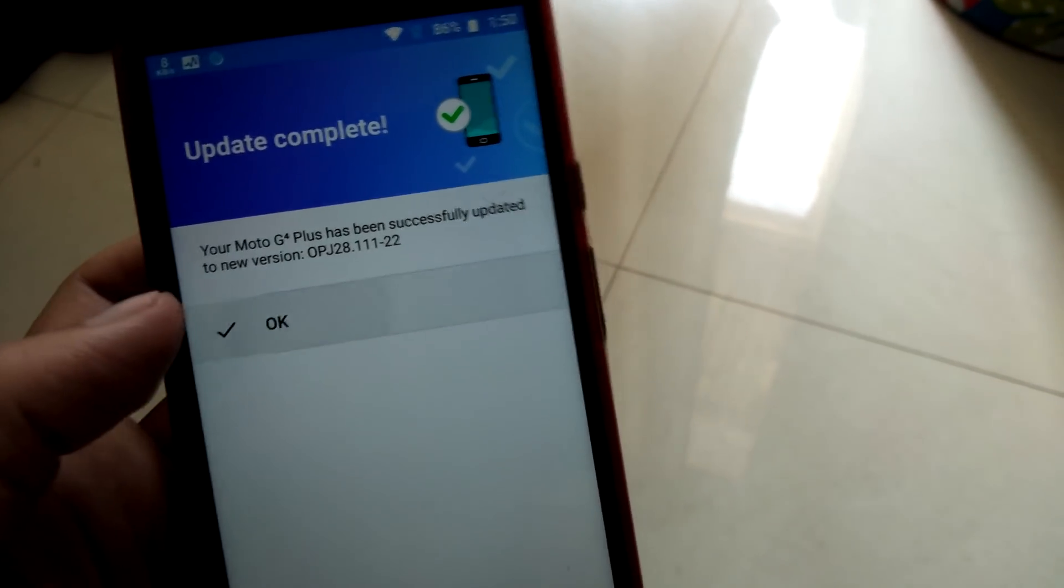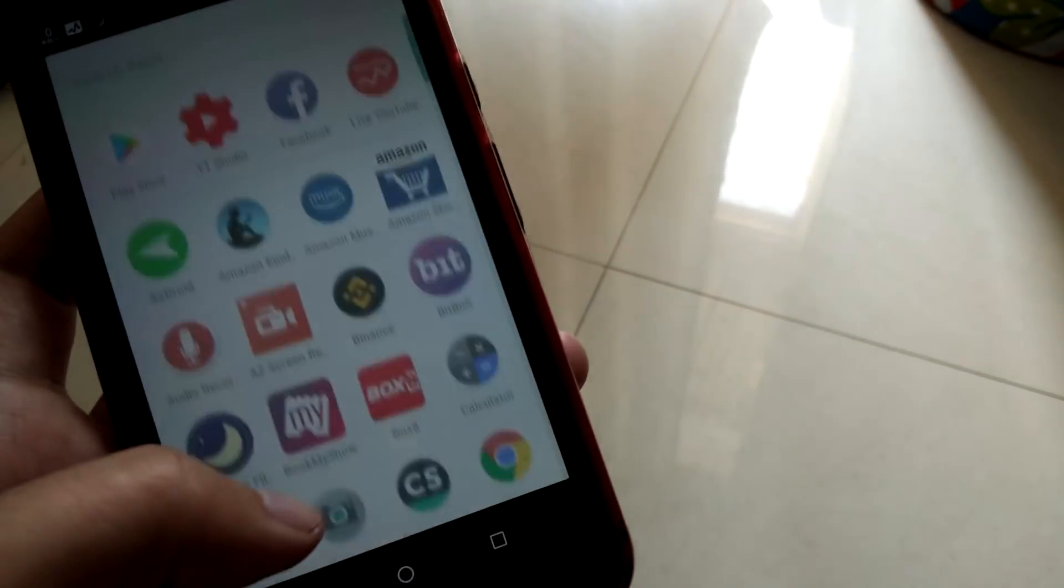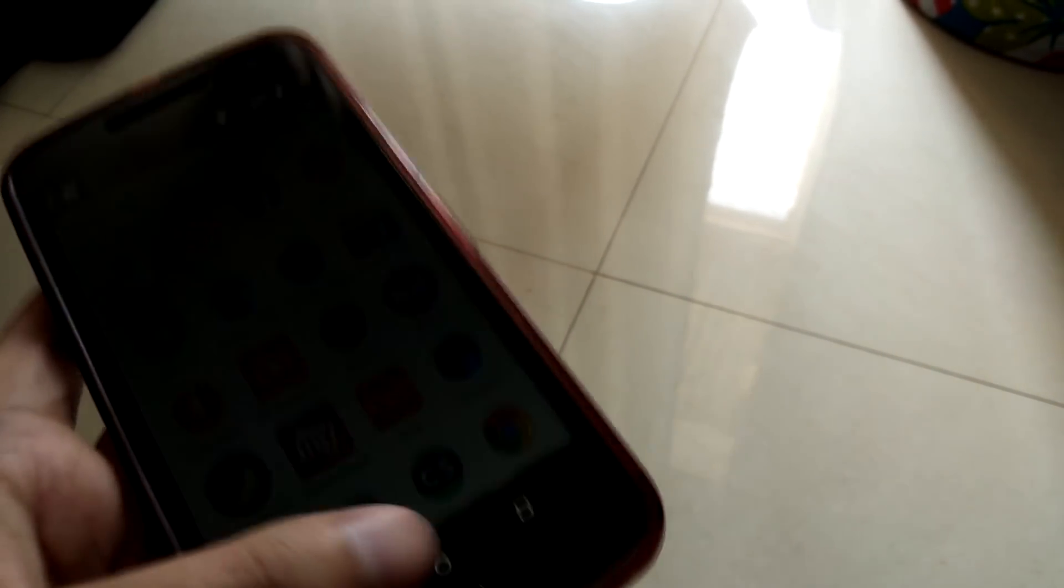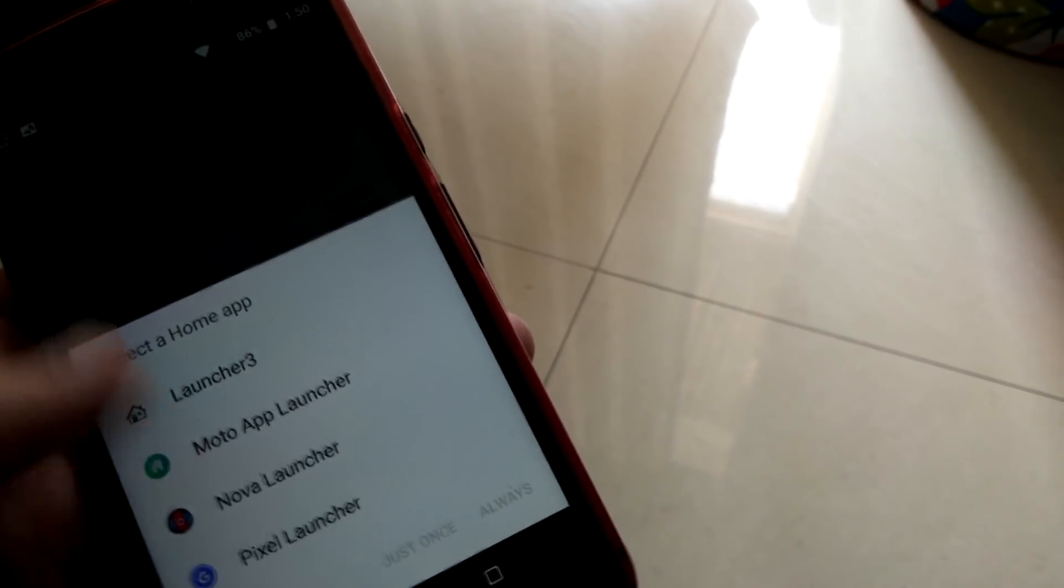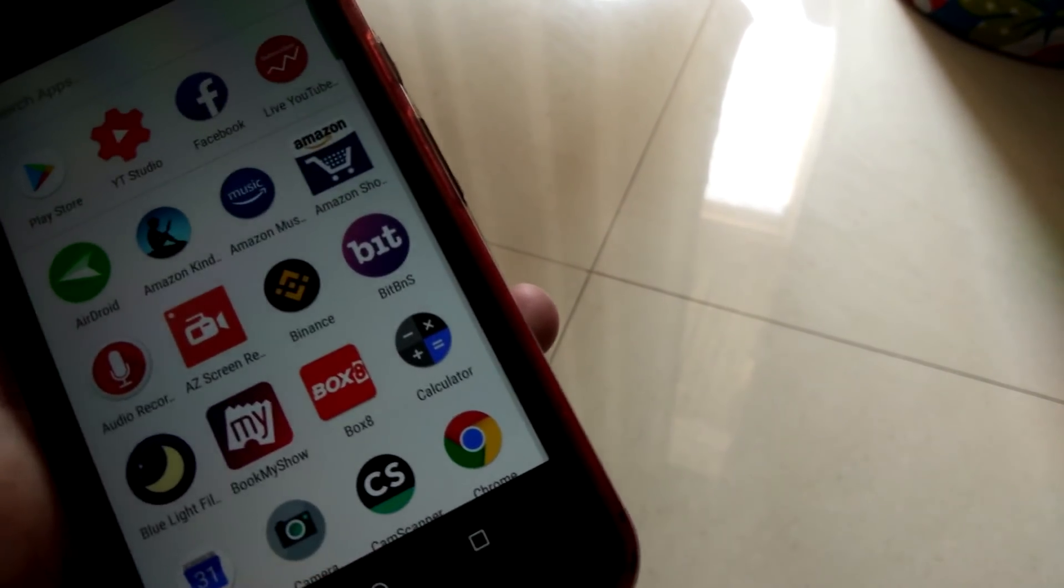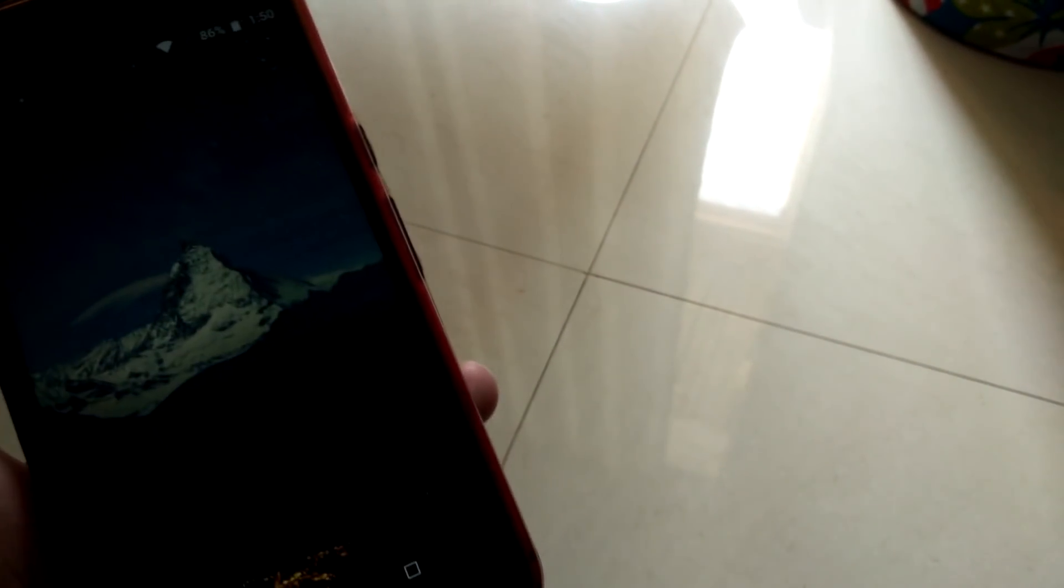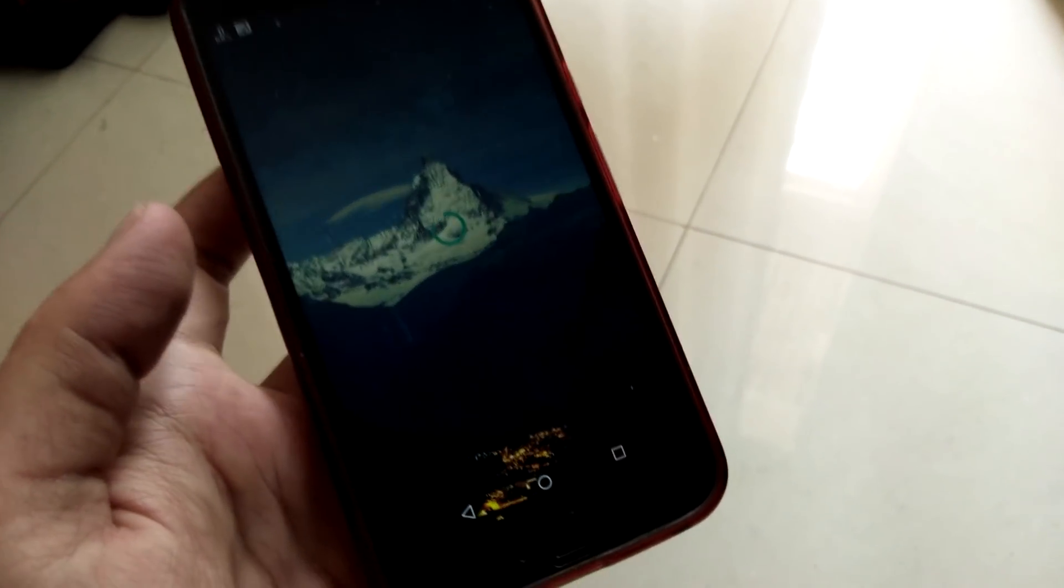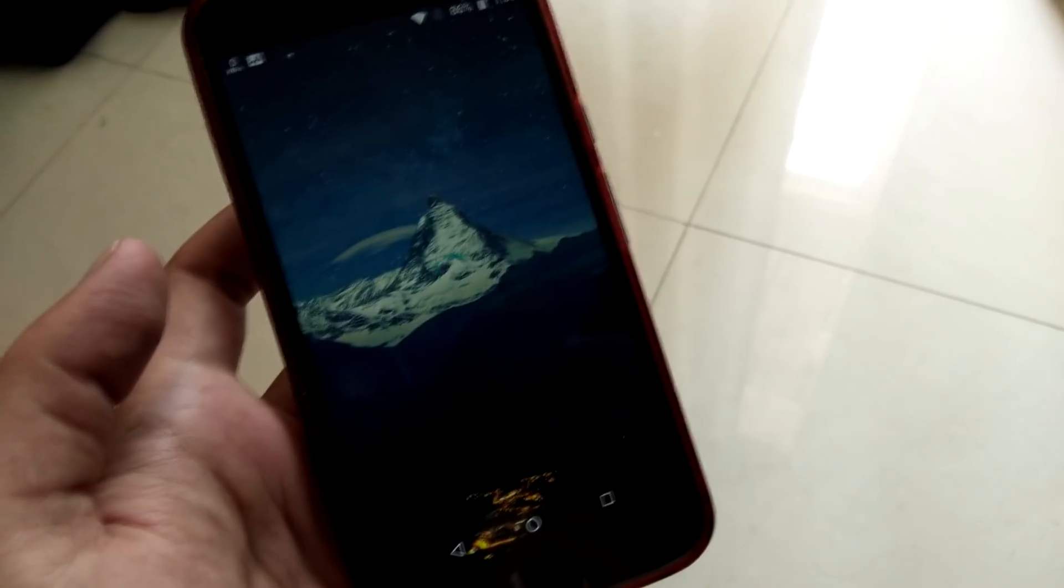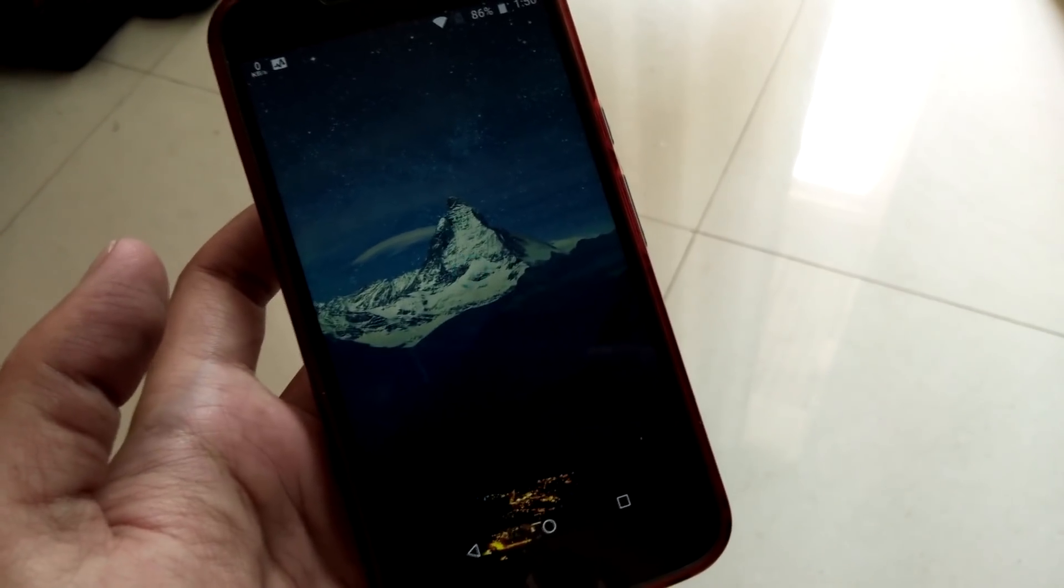There you go, no major changes at all. Launcher 3, Pixel launcher, no. Moto app launcher. All right, we have a Moto app launcher as well, I didn't see that coming.